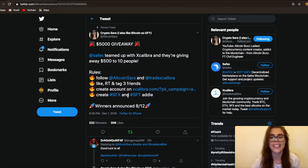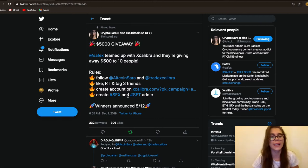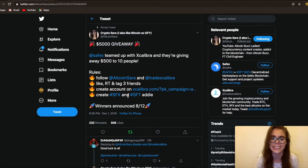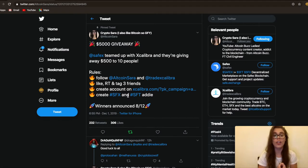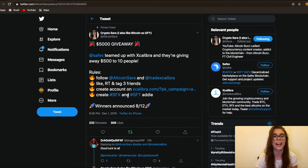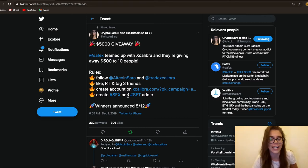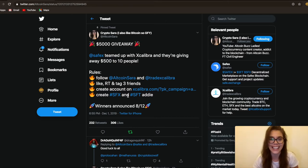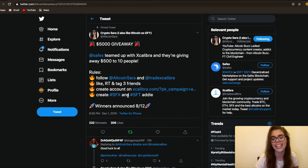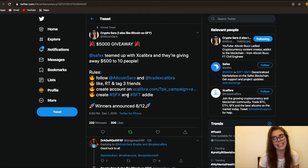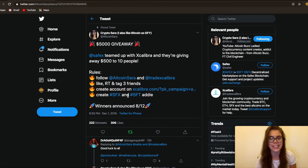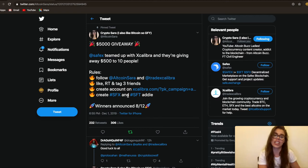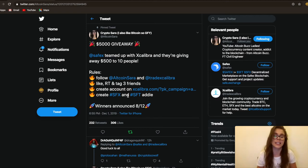To qualify for this event, all participants will have to follow some rules like on my tweet. Follow me and Excalibur on Twitter, like and retweet, tag three friends, create an account on the Excalibur Exchange, and create Safex Cash and Safex Token addresses. After that, you'll have to submit a form letting the exchange know you're participating in the giveaway.